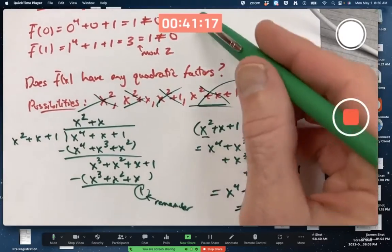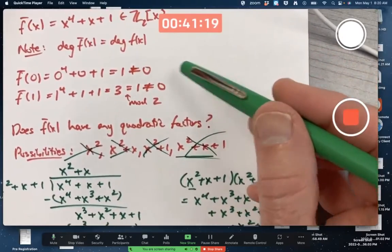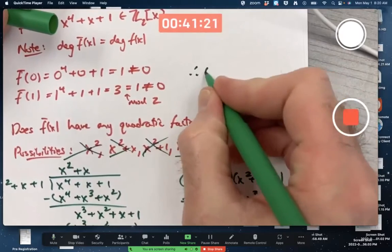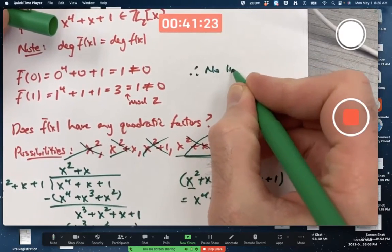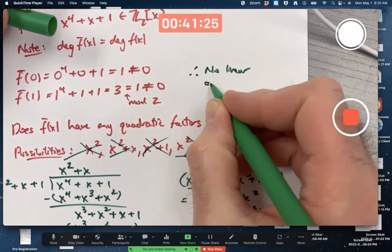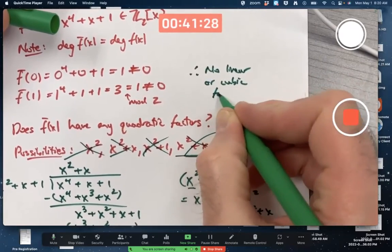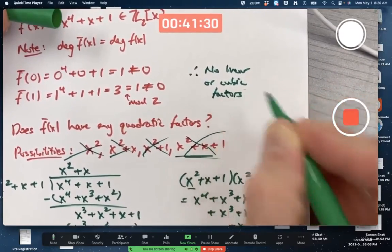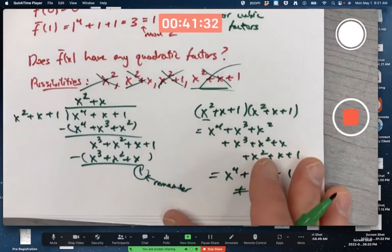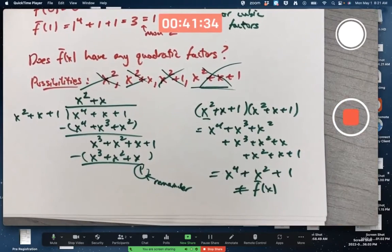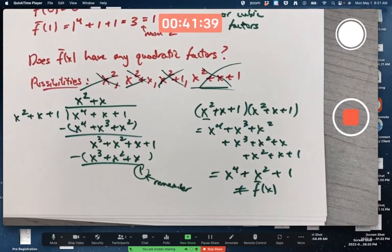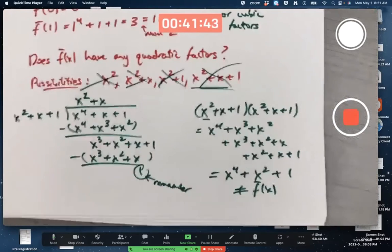You should briefly say there are no linear or cubic factors, and then show the quadratic check. I've put problems similar to this on exams before, maybe with some hints. It's something you should be able to do.